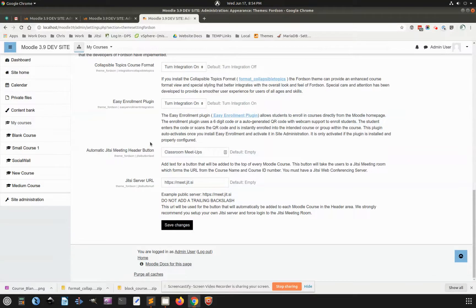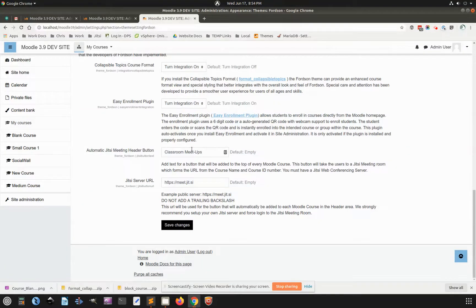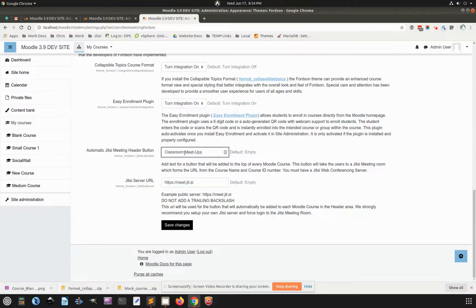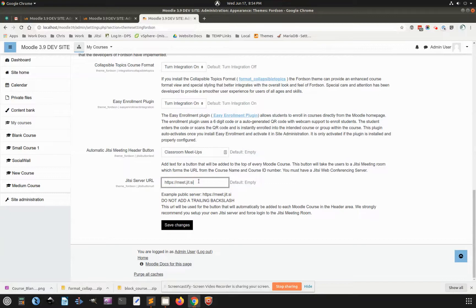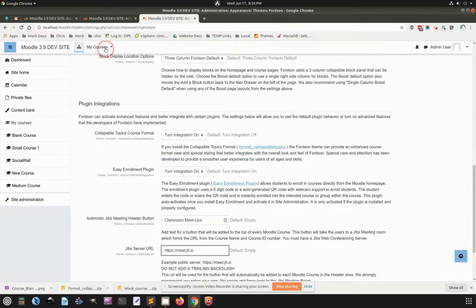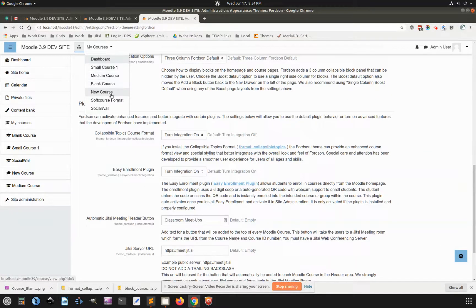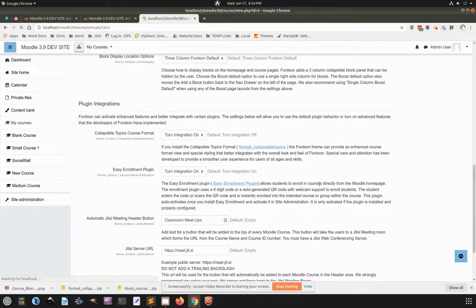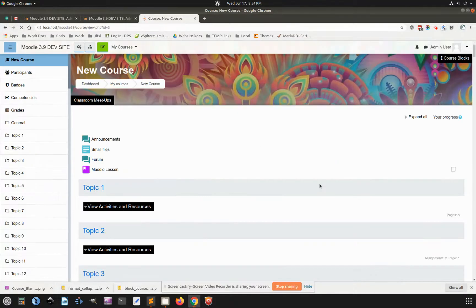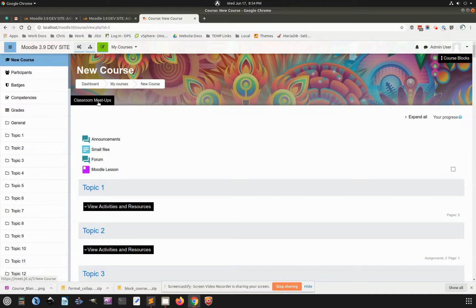and we've set up several Jitsi web conferencing servers, and so I integrated it into the theme where you can type in the button text right here. You type in the URL to your Jitsi server, and then what happens is every course gets a little button right up here at the top,